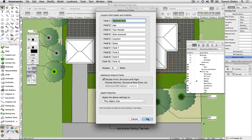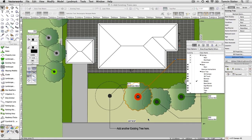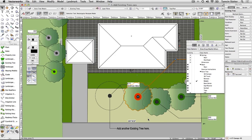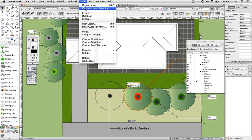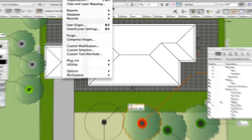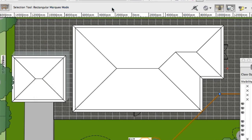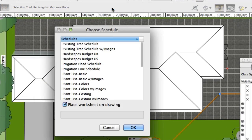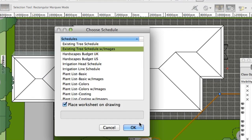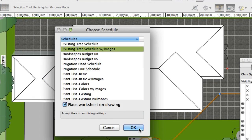Choose Tools, Reports, Choose Schedule. On the dialog, select Existing Tree Schedule with Images. Check Place Worksheet on Drawing and click OK.